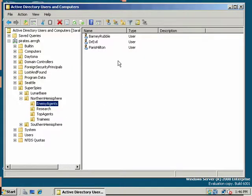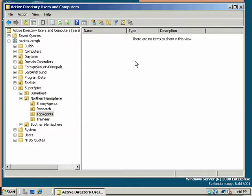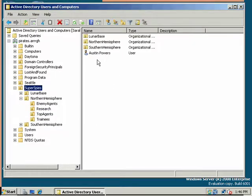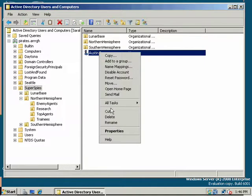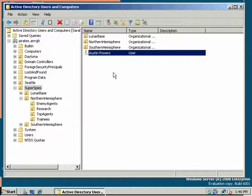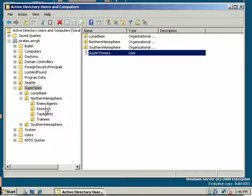Here are our enemy agents: Paris Hilton, Dr. Evil, and Barney Rubble. Our top agents. Now we don't have any top agents. What we want to do is move Austin Powers. He's going to be top agent in the Northern Hemisphere. You have to be careful when you move items, because by going in and out of different OUs, different group policy objects will apply to them and permissions will change. We should get a warning about this when I move them.